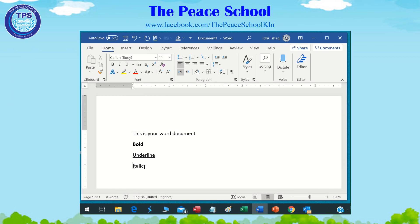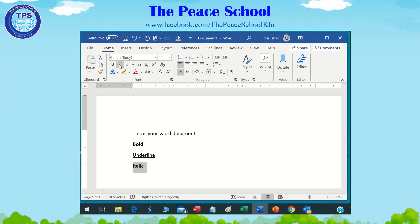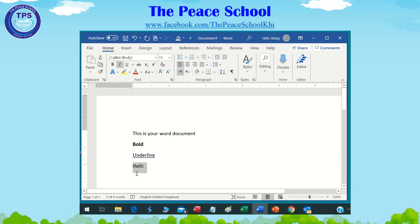If you want to italic any word, just select the word and then click on the italic button I, or press Ctrl+I. So these are the simple commands you can use with Word.